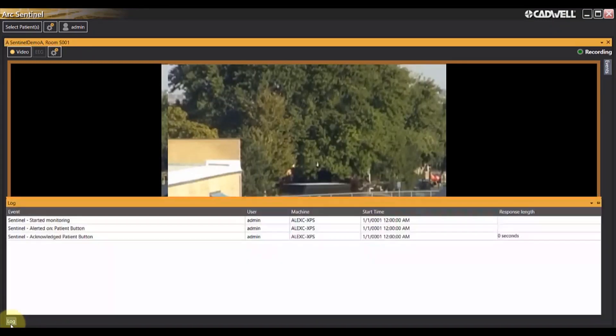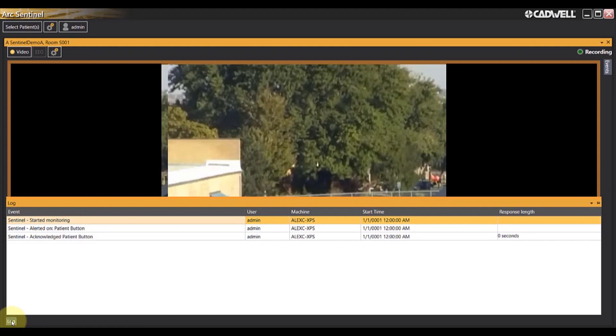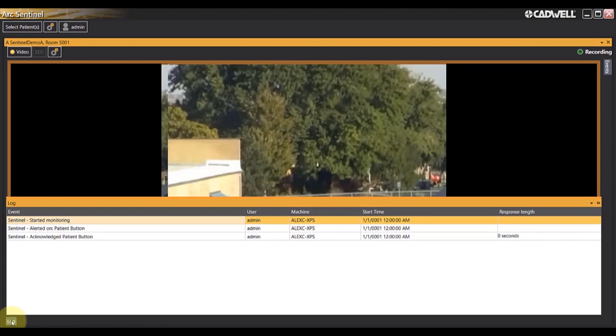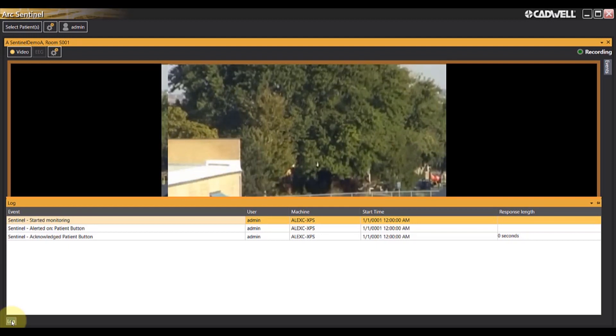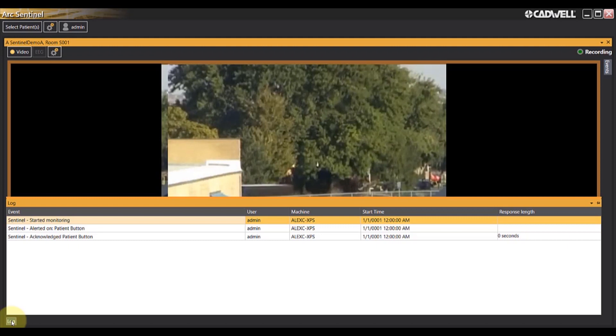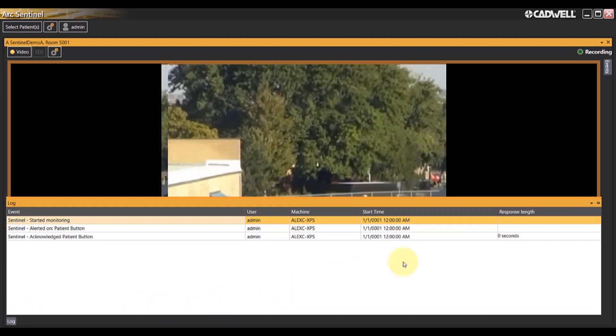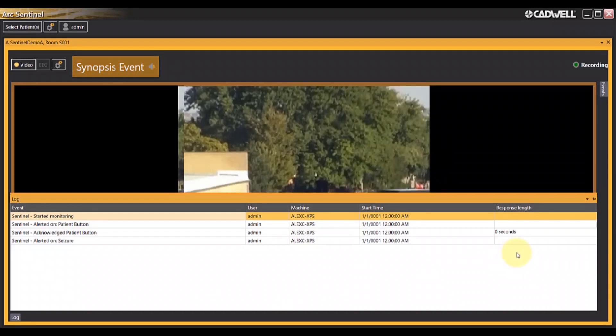At the bottom of your Sentinel screen, there is a log button. When the log button is pressed, it will show you which notifications have been delivered by the Sentinel software and how long the response time was to acknowledge each one of those notifications.